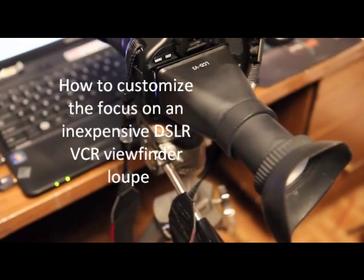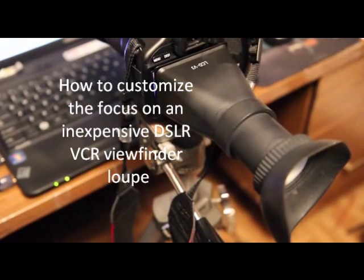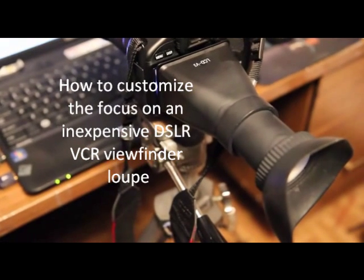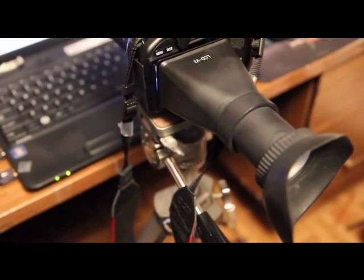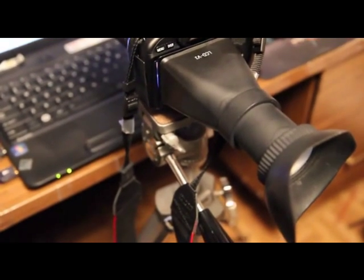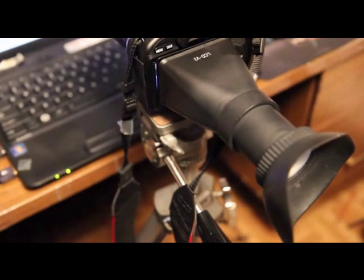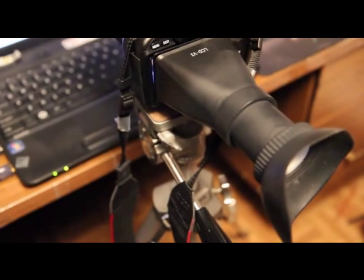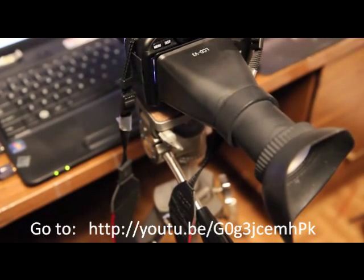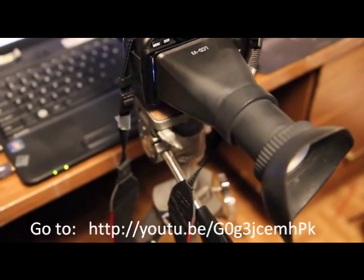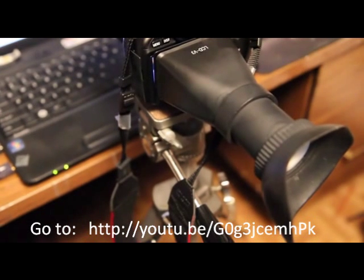This video was shot using the LCD V3 viewfinder loop, which I modified to accept a focus more suited to my own vision.